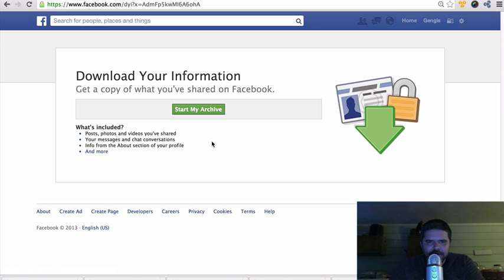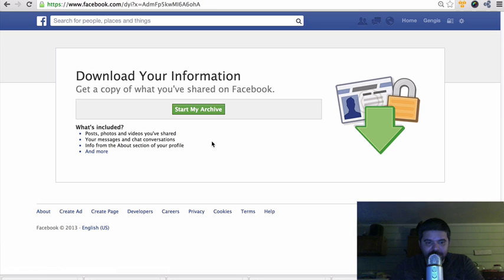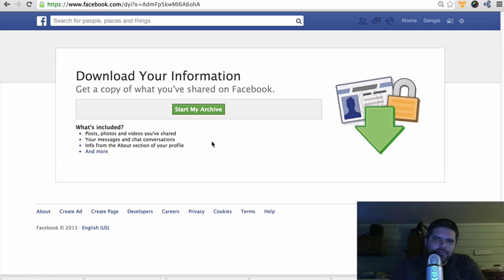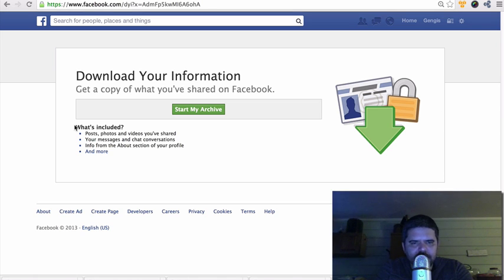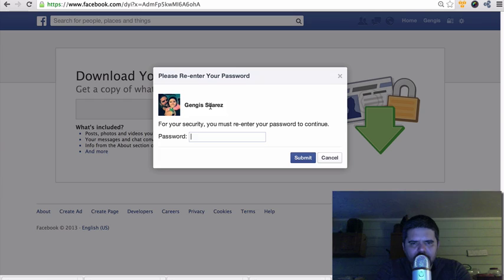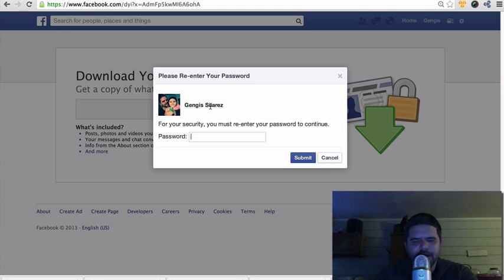So it's a good way for me to make sure that I have certain pictures in case Facebook decides to close down tomorrow or delete my account or whatever. I just have certain pictures that I don't want to lose, so that's why I would do this. All right, so again you just click here where it says start my archive, put in your password.